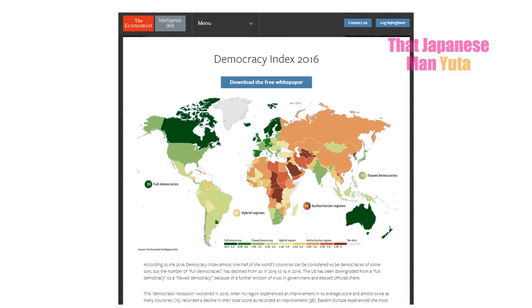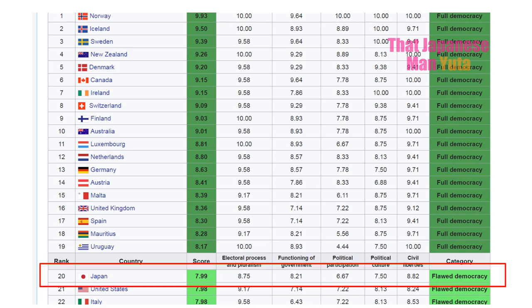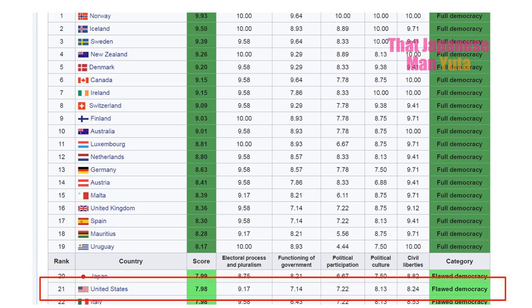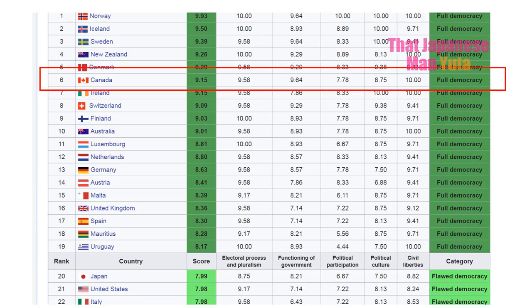Japan is a pretty democratic country. According to the Democracy Index 2016, Japan is slightly more democratic than the United States, but not as much as the UK or Canada. This basically means we have freedom and we can choose our politicians by voting. But obviously, each country has a different system.